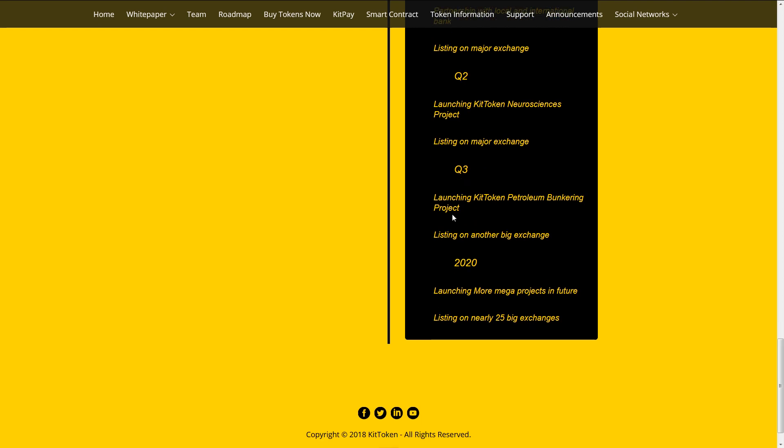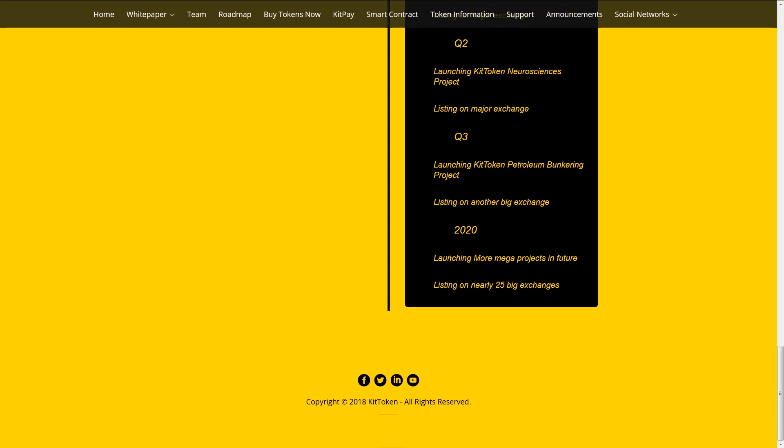Third quarter launching KIT token Petroleum bankering project. Listing on another big exchange. 2020 launching more mega projects in future. Listing on nearly 25 big exchanges.